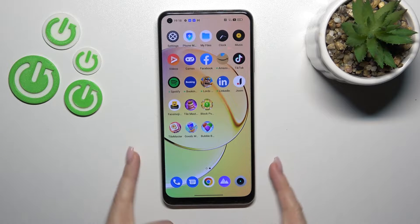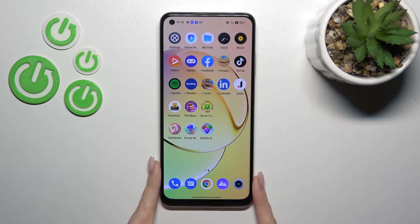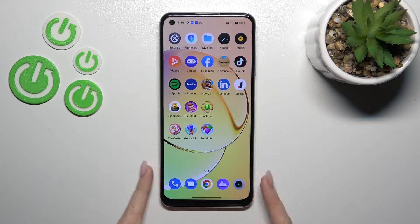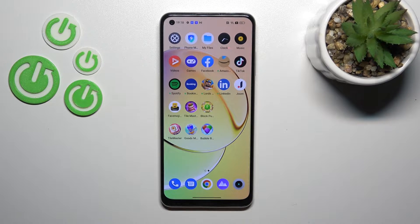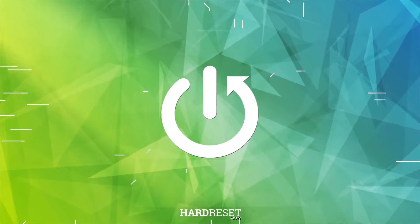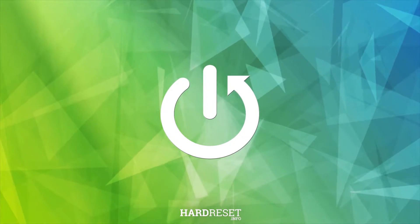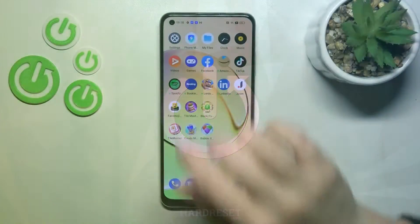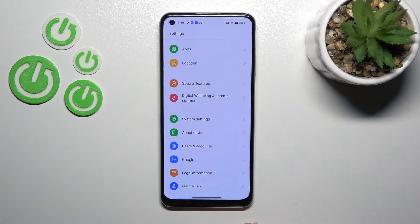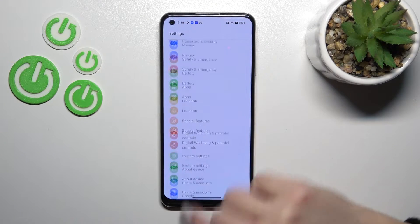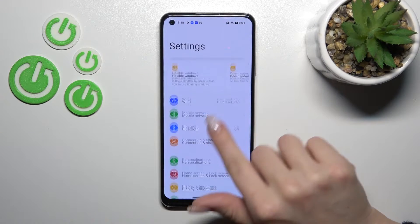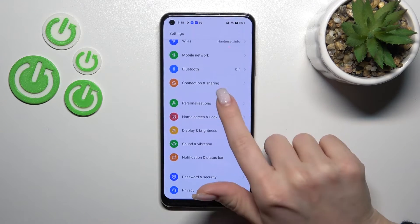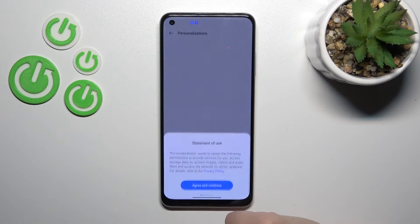Welcome to this guide on the Realme 10. I'll show you how to change the lock screen wallpaper on this device. First, let's open the Settings application and then tap on Personalizations.